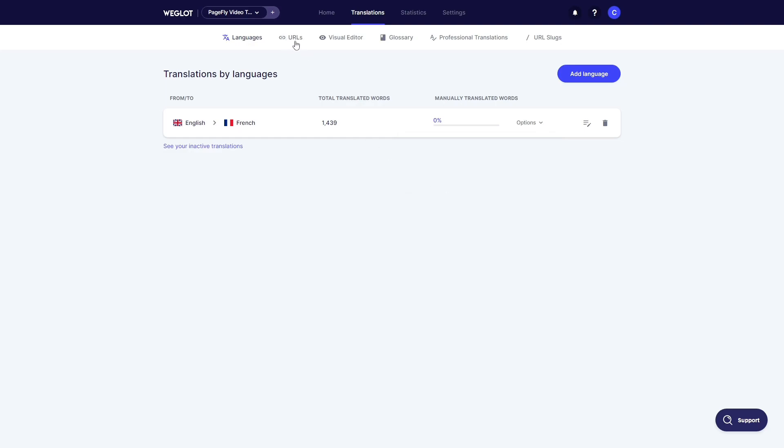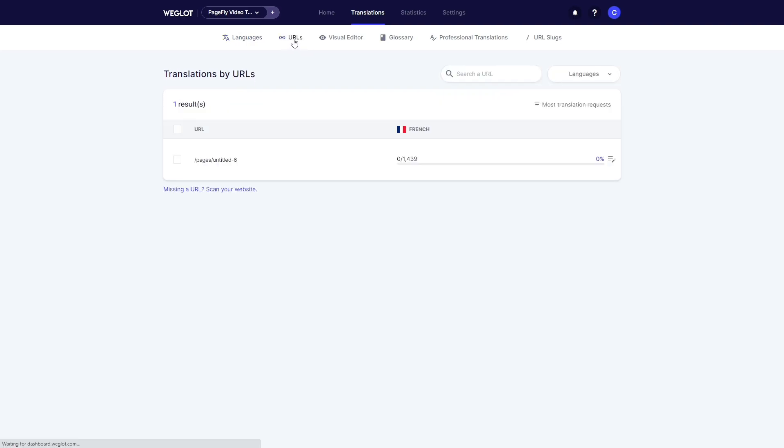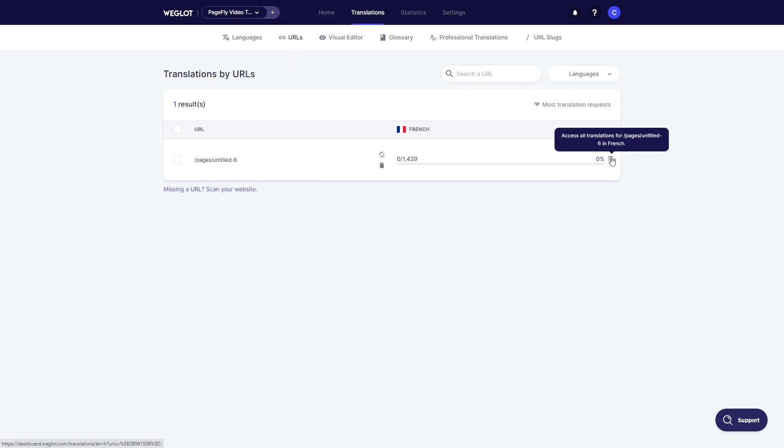In the URLs tab, you are able to see which pages have been translated. Click on this icon if you want to check and edit it manually.